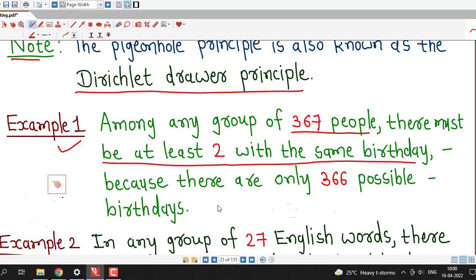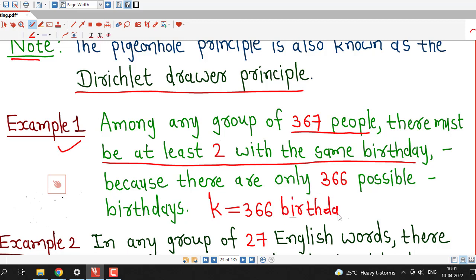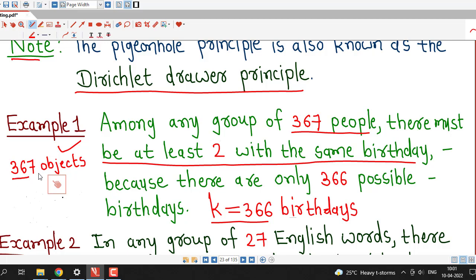Here we consider the number of boxes as 366 birthdays, so k equals 366, and the number of objects is 367 people. Since the number of objects is more than the number of boxes, by the pigeonhole principle there must be at least 2 people with the same birthday, or there must be at least 1 box containing 2 or more objects.